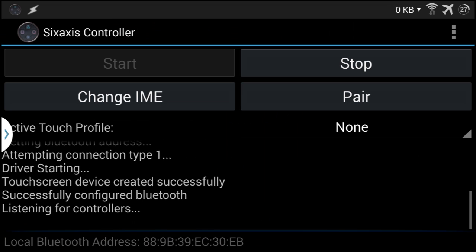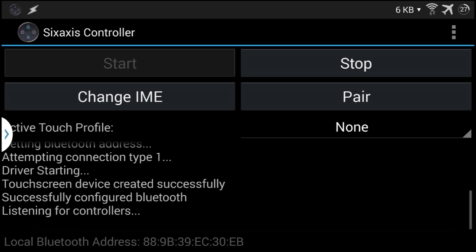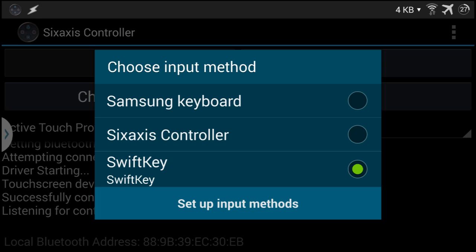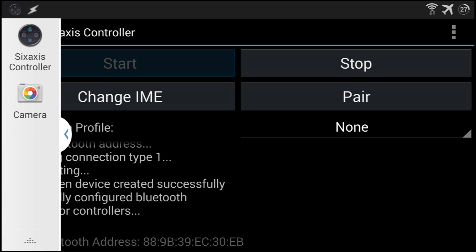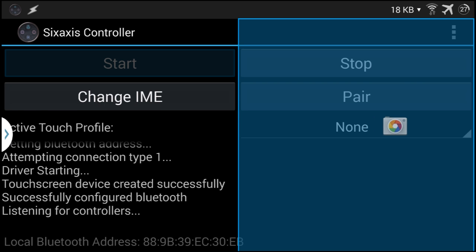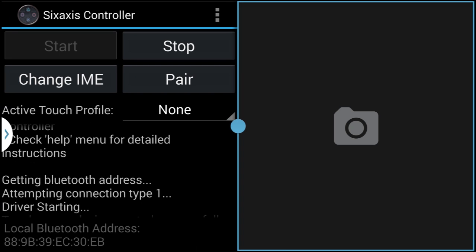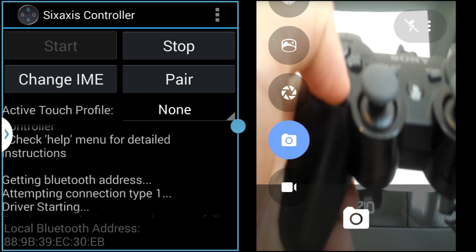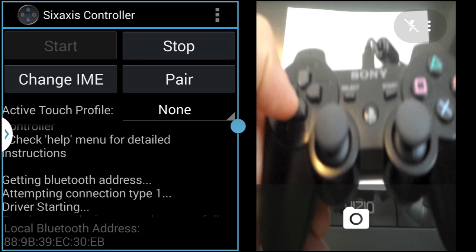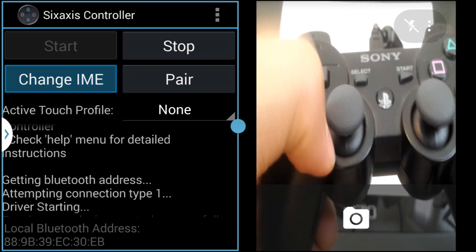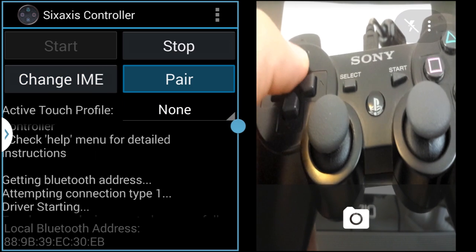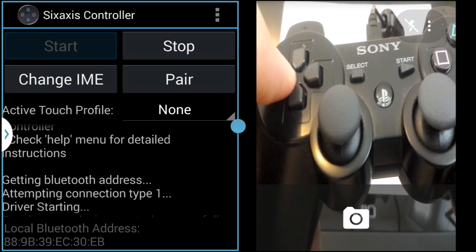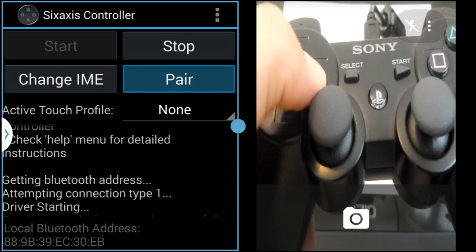Then click on change IME and then select Sixaxis Controller. And as you can see our keys are working and we can control the interface.